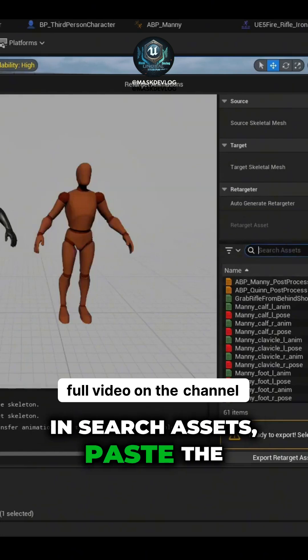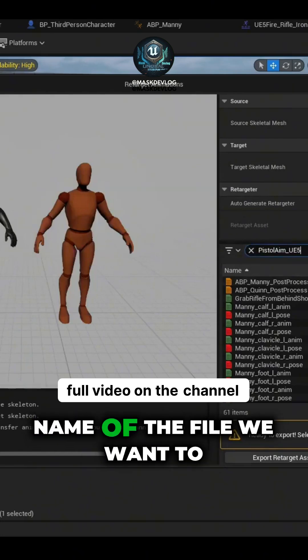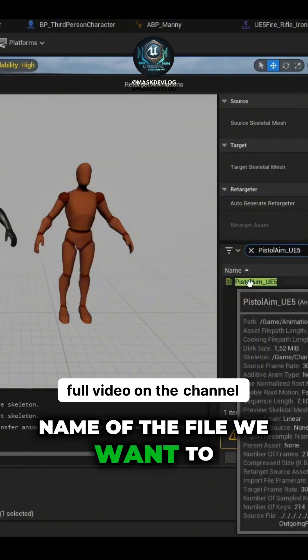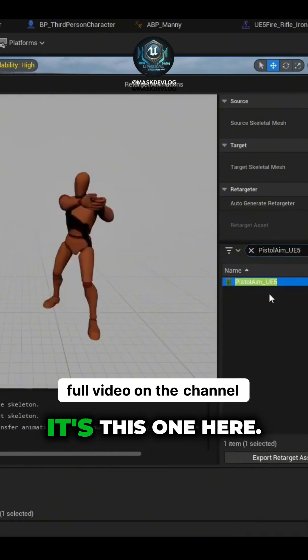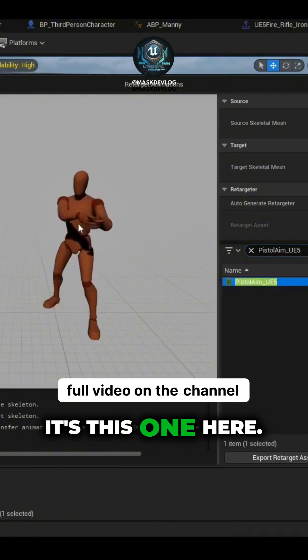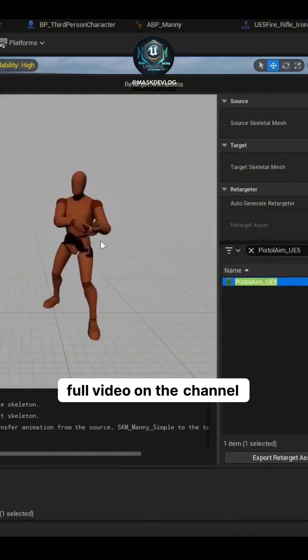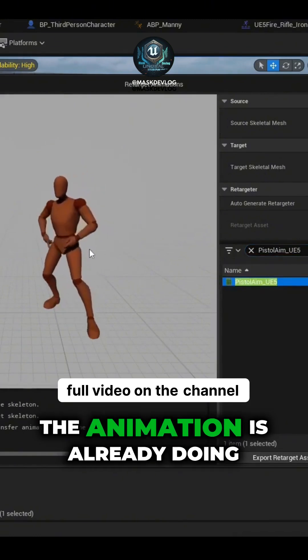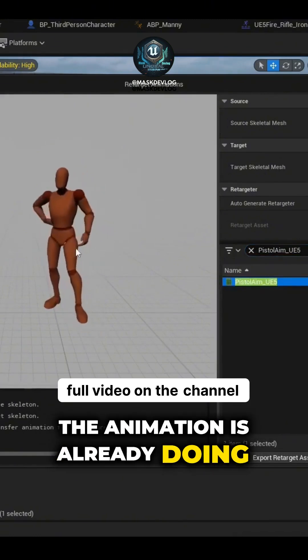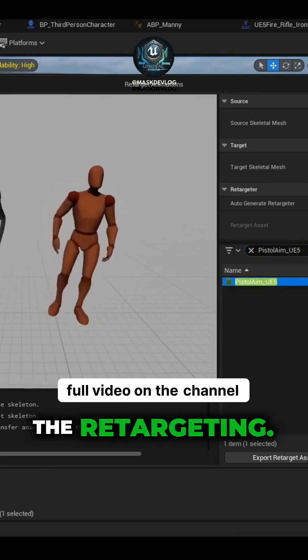And here in Search Assets, paste the name of the file we want to convert. It's this one here, and the animation is already doing the retargeting.